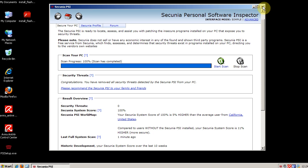So, check out Secunia PSI. I'll post the link. If you have any questions, leave me a comment or question in the thread.